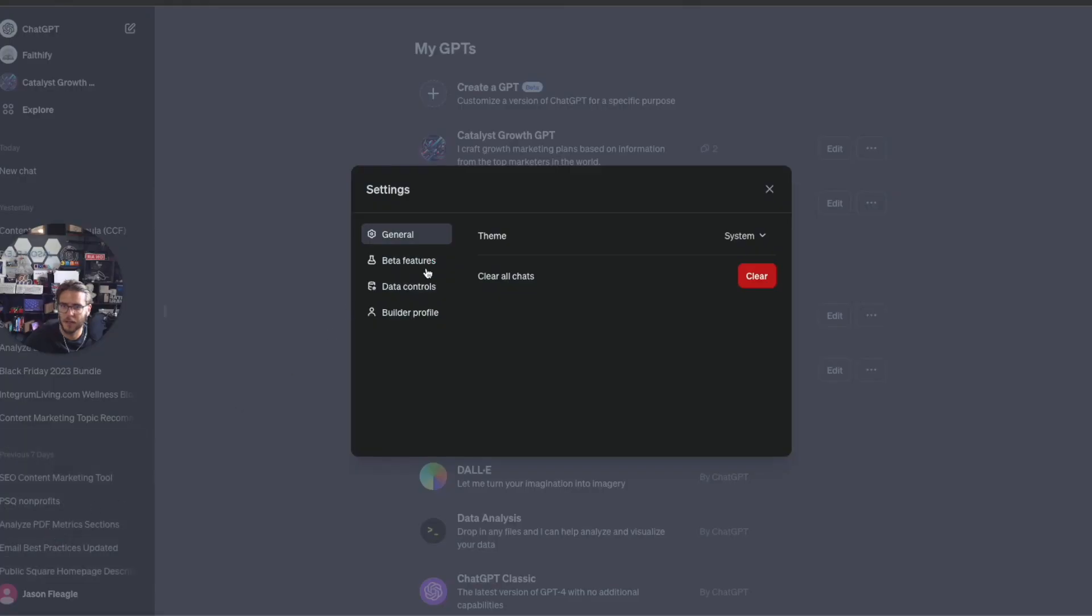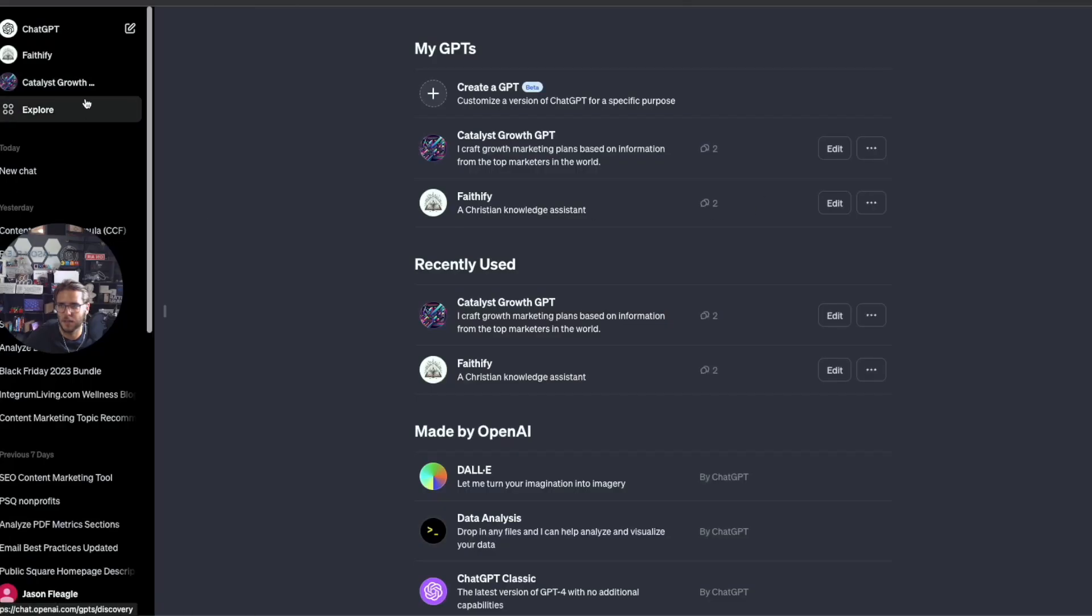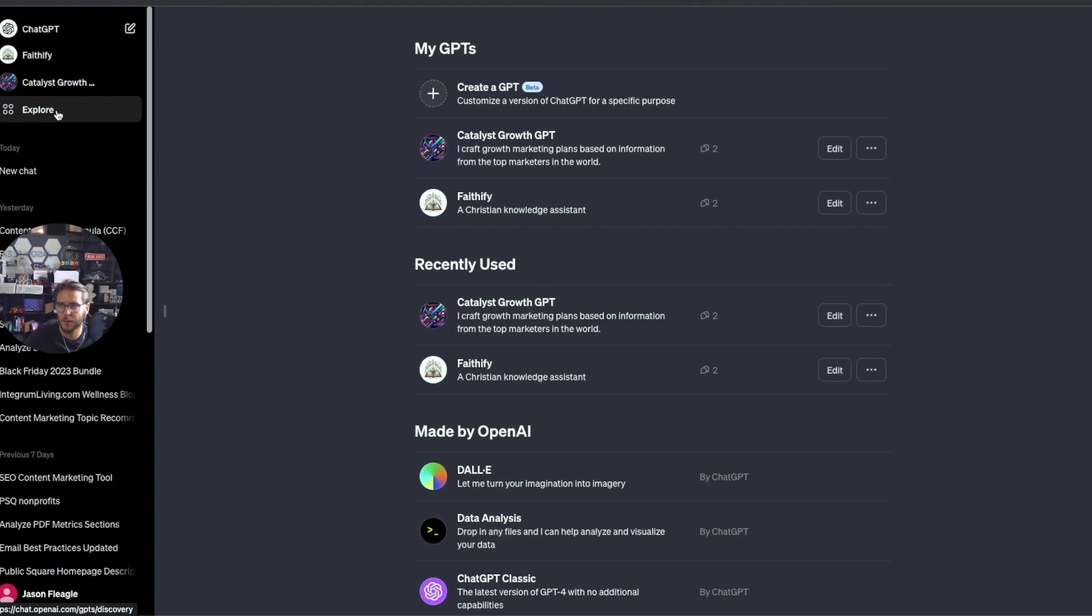Under settings and beta, you want to make sure under beta features that you have both of these turned on, and then you should be able to see up here in the left-hand corner on the top, an Explore tab.